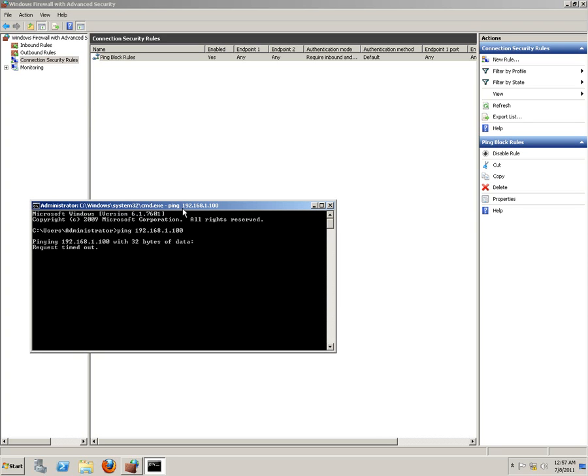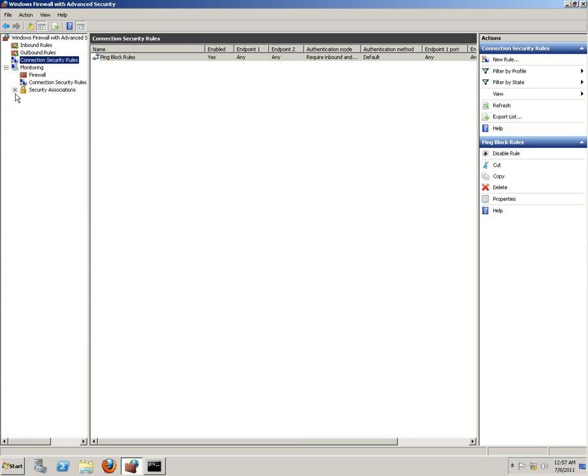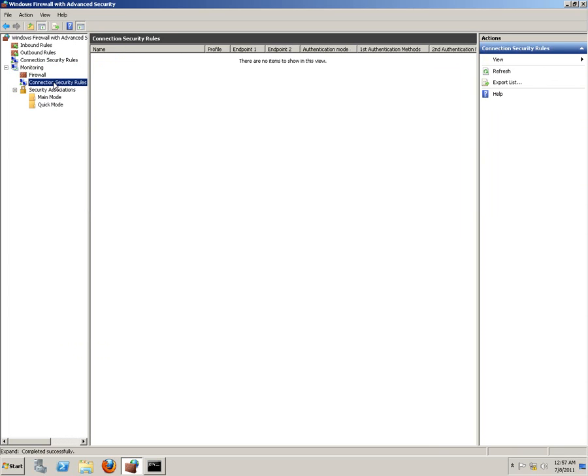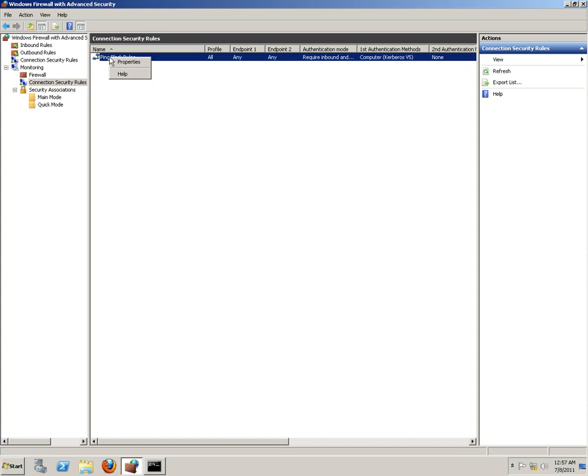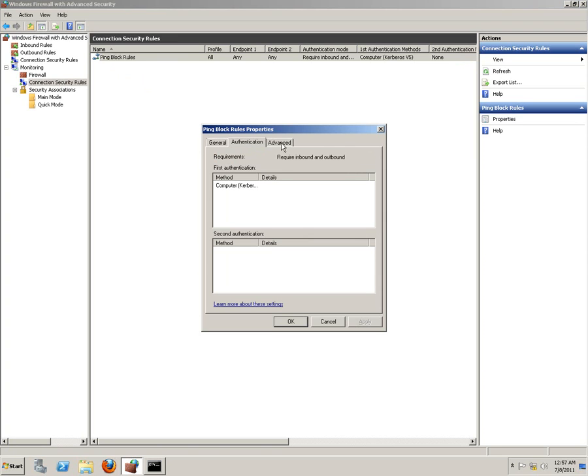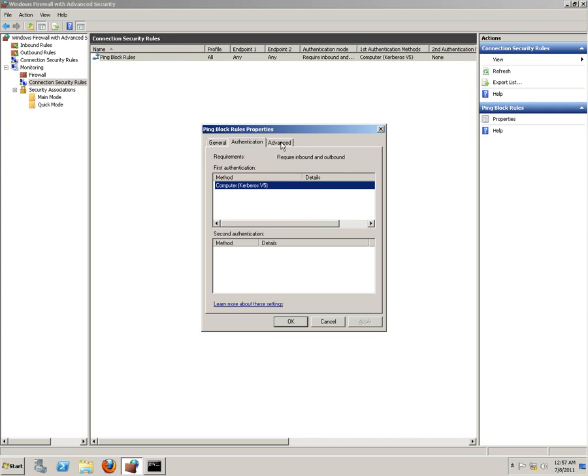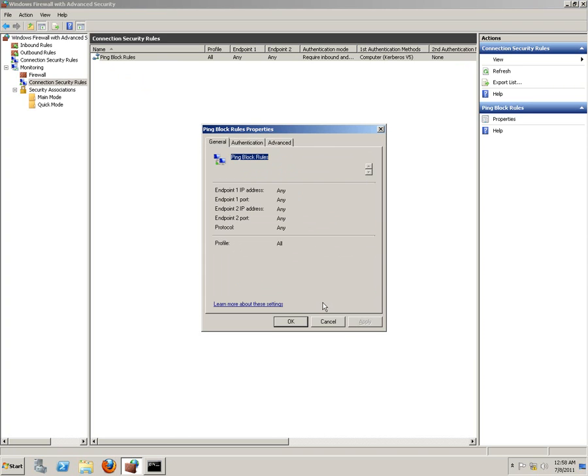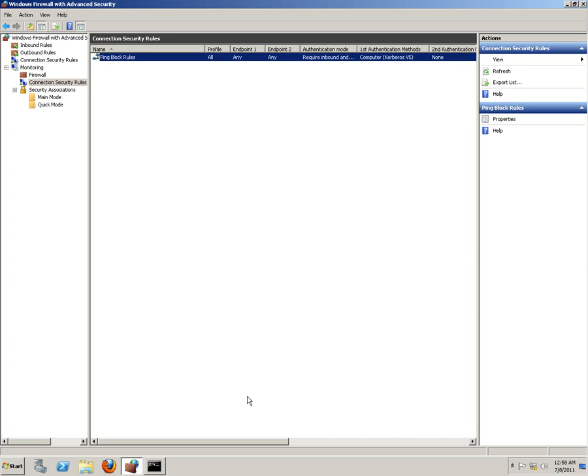Again, it's enforcing the IPsec rule and the options will be... Same thing is actually happening over here. All sorts of authentication system, the normal authentication system would be Kerberos 5 and it affects all interface types and endpoint to endpoint. Any protocol would be blocked.